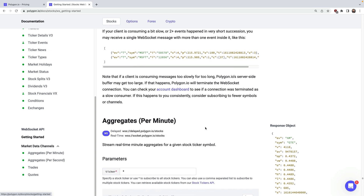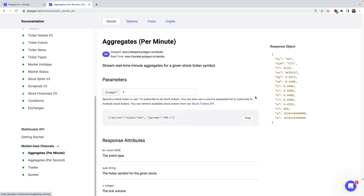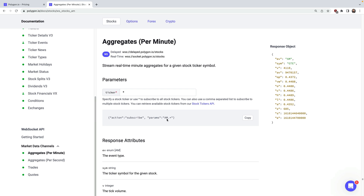With aggregates you'll get the ticker, open, high, low, close, volume, etc. Aggregates are great if you want to plot or visualize this data in real time. It also comes in two flavors: per second or per minute. An aggregate is essentially all valid trades for a ticker for that period of time summed up, and you'll get one aggregate per ticker that you're following.